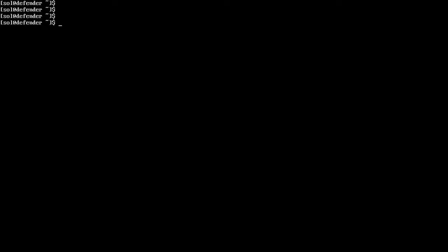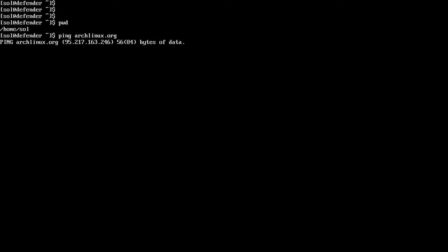Here we are on a fresh minimal install of Arch. If you need help with installing Arch, I will have a link to another video in the description. First thing you want to do is make sure that we are in the home directory, so let's do pwd. And now I'm going to do a quick check to make sure I can reach the internet, so I'll just ping archlinux.org — looks good.